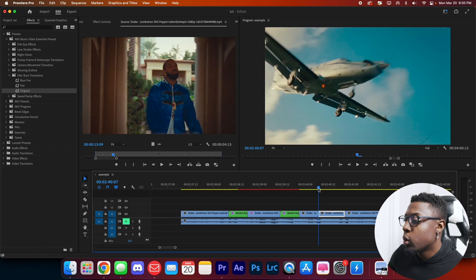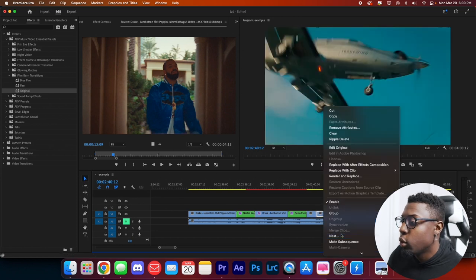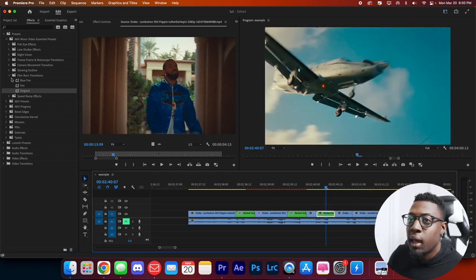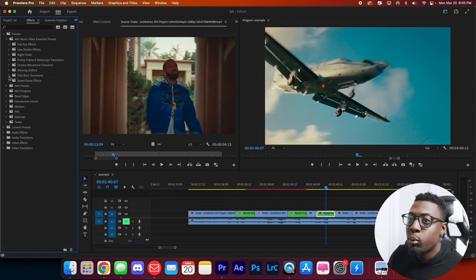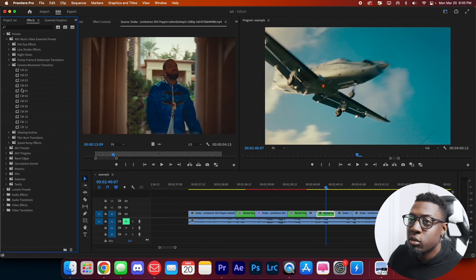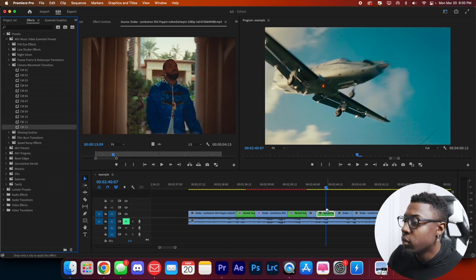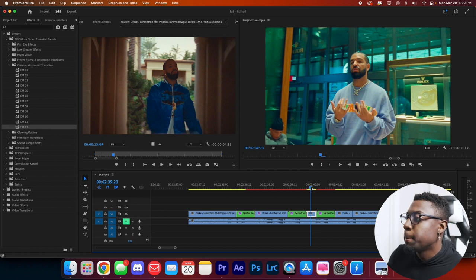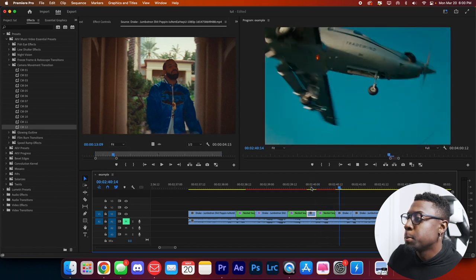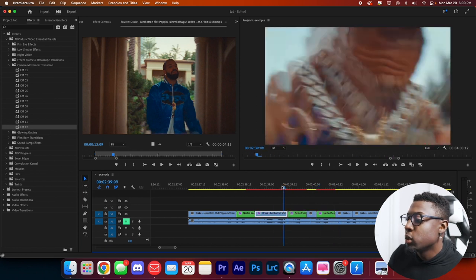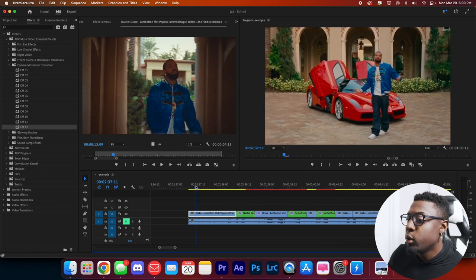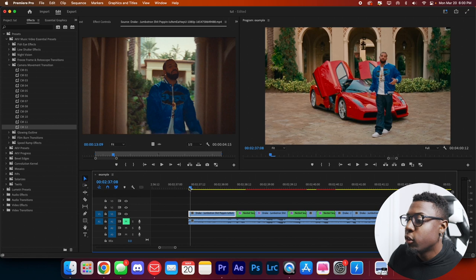Just to keep things smooth, we're going to add another transition. We'll make another nested sequence and add a camera movement transition — let's switch it up and use number 12. That looks really good, so let's preview everything we have so far.